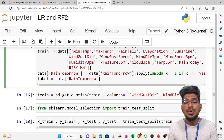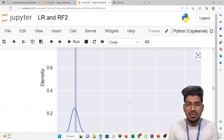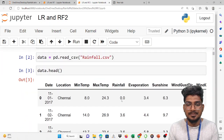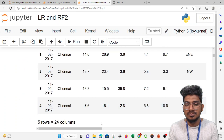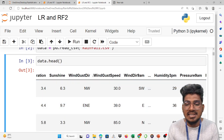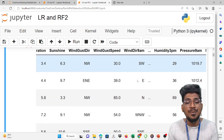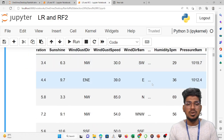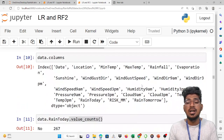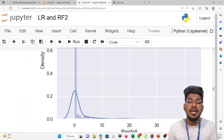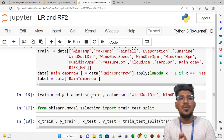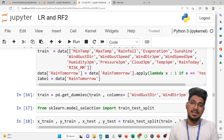After that we need to apply get_dummies because for wind gust direction and wind direction 9am, values like southwest, northwest etc. need to be converted to numerical format. With the help of dot get_dummies, it will help to convert categorical variables and values into dummy numerical values.